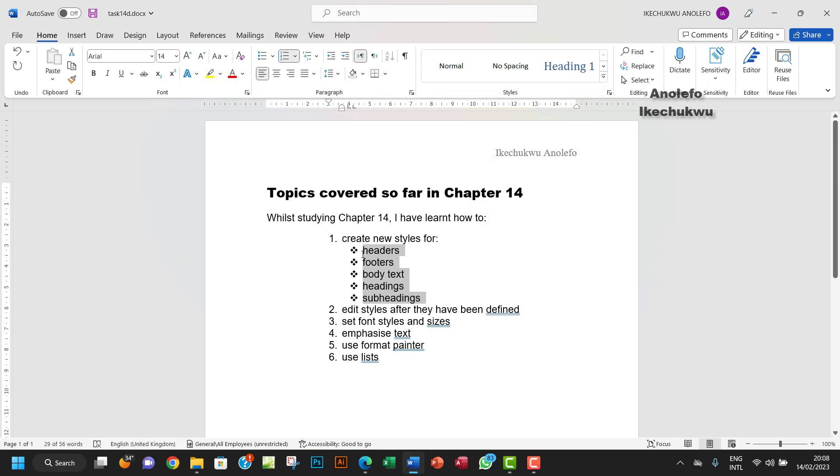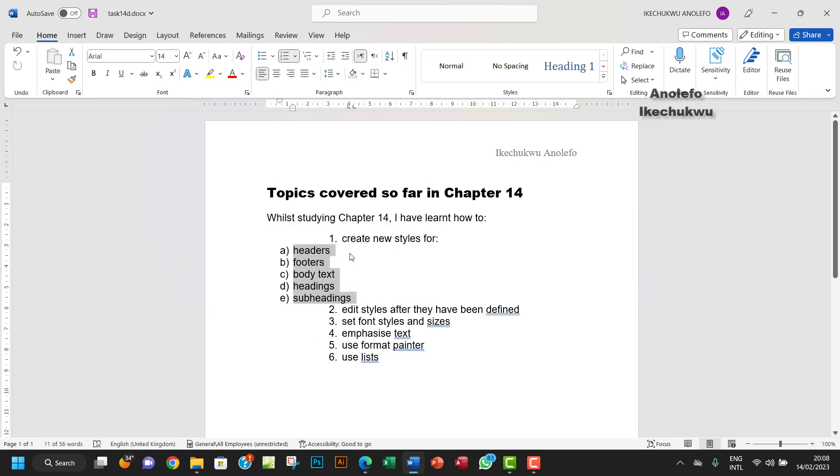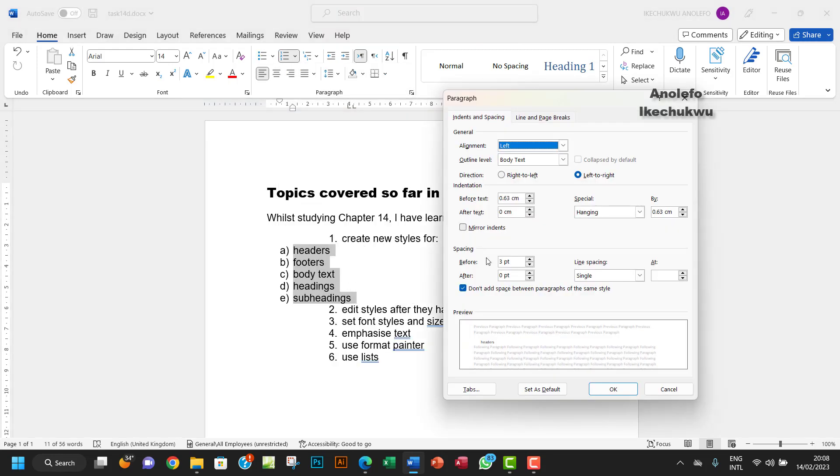I'm going to also change this to ABC form. And then remember that the indentation is about 4cm.